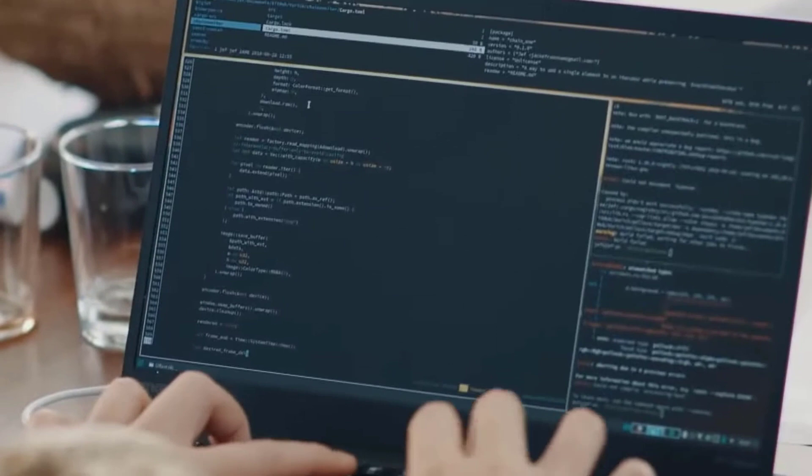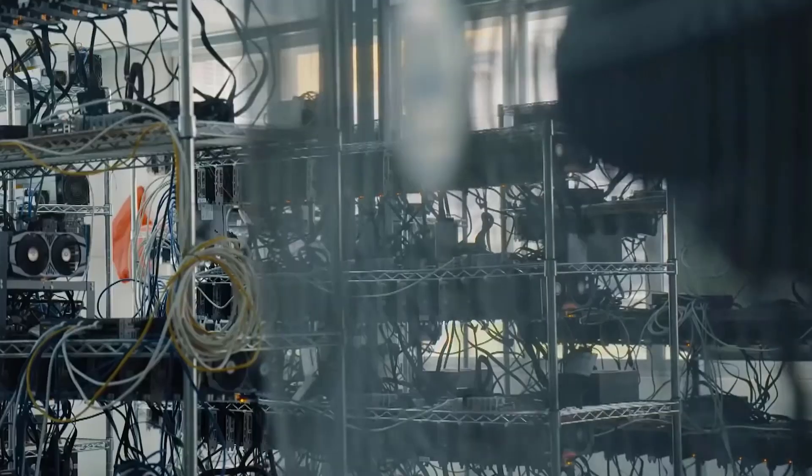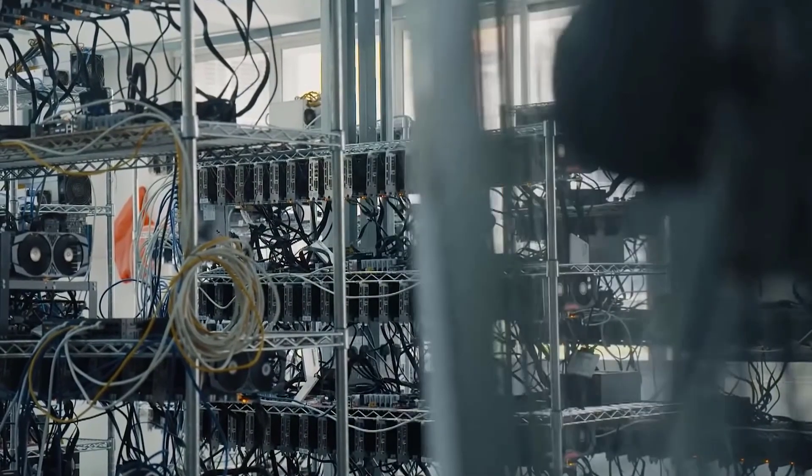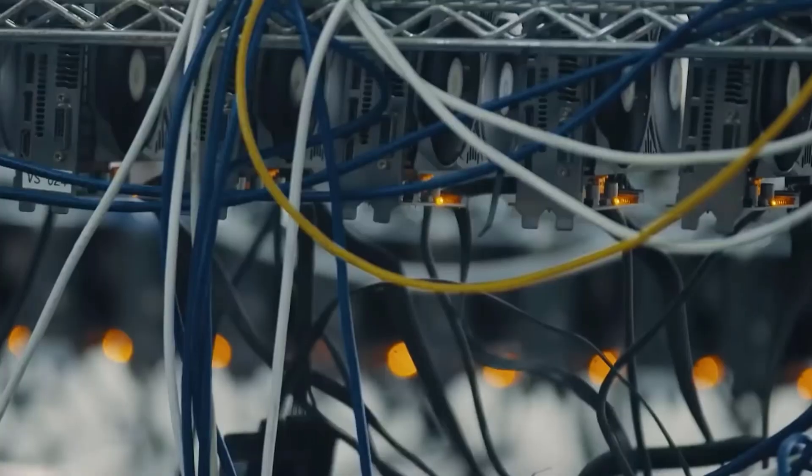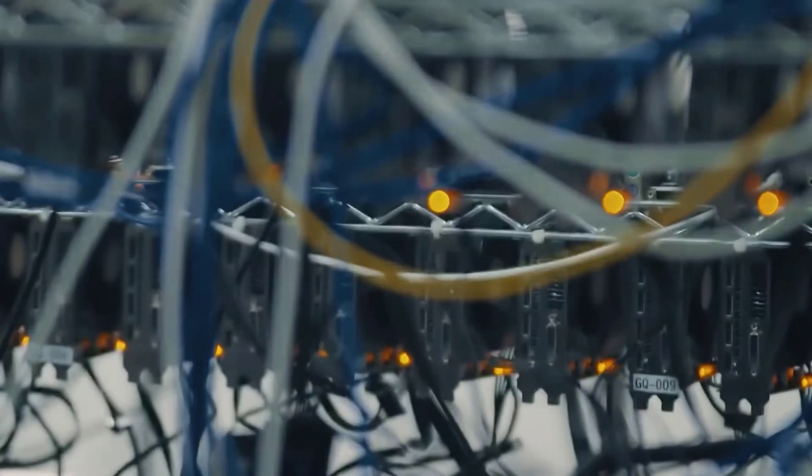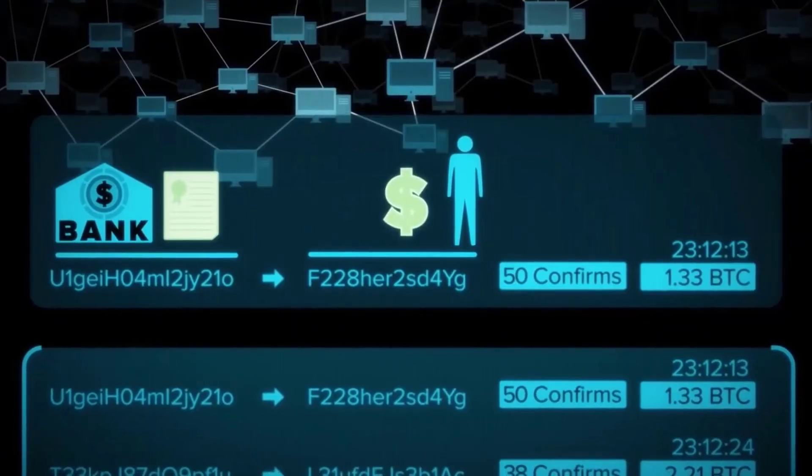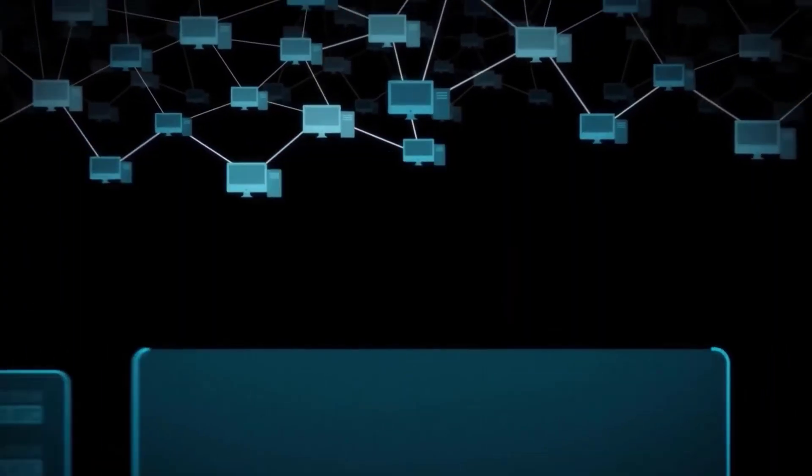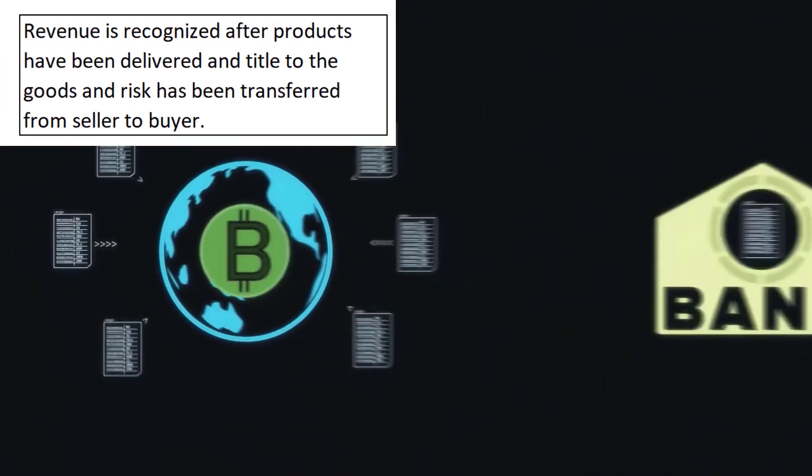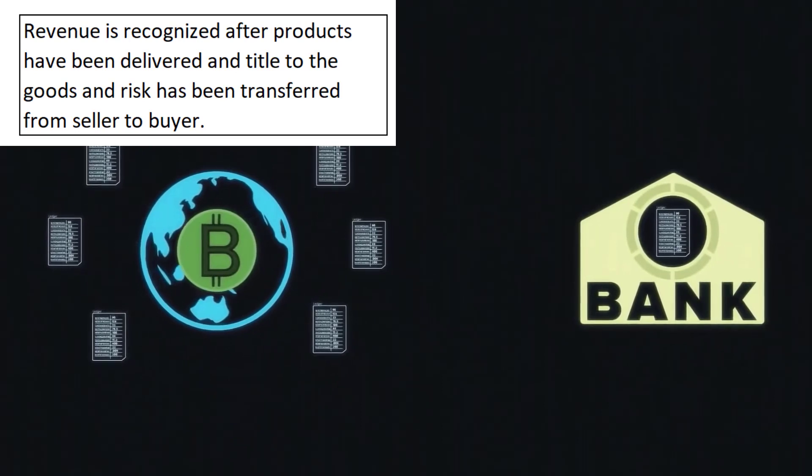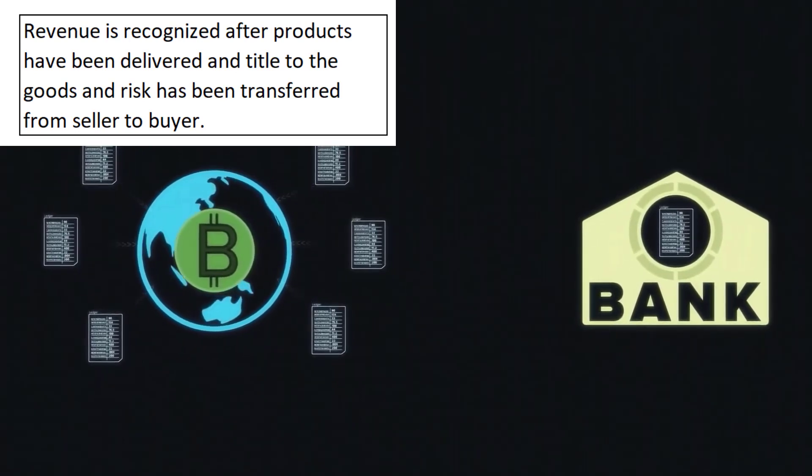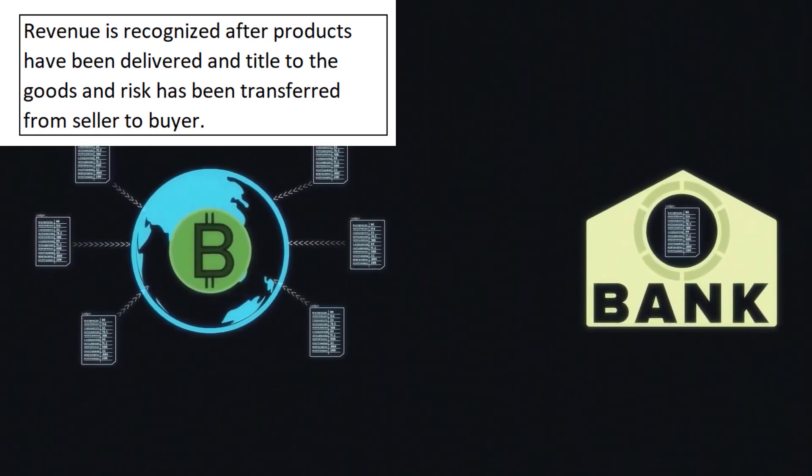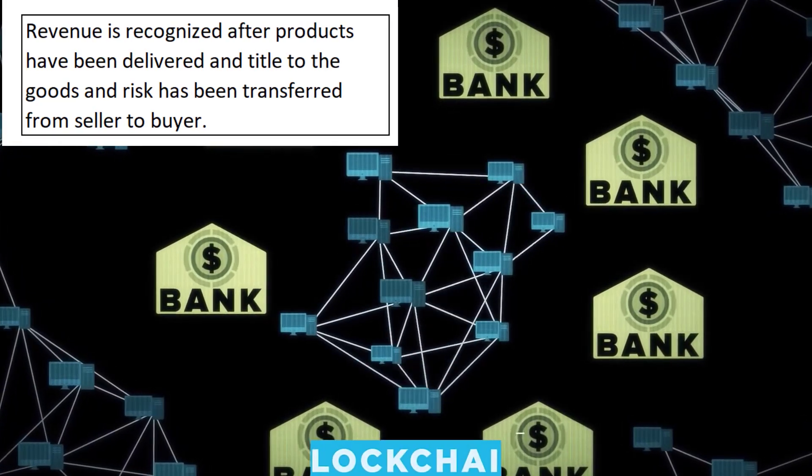It trades mineral resin, soybean, wheat, sesame, liquid sulfur, and latex. It identifies buyers and sellers and generates revenue from the price difference. Revenue is recognized after products have been delivered and title to the goods and risk has been transferred from seller to buyer.